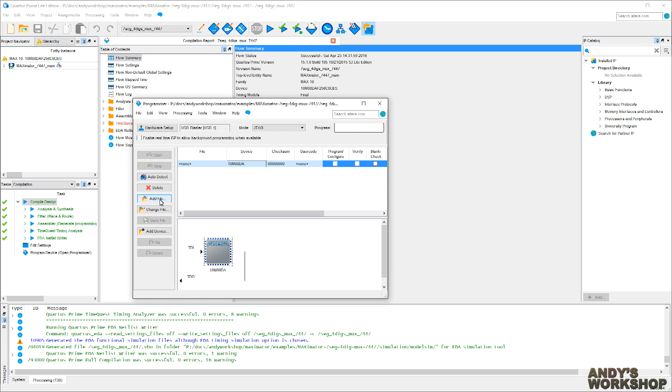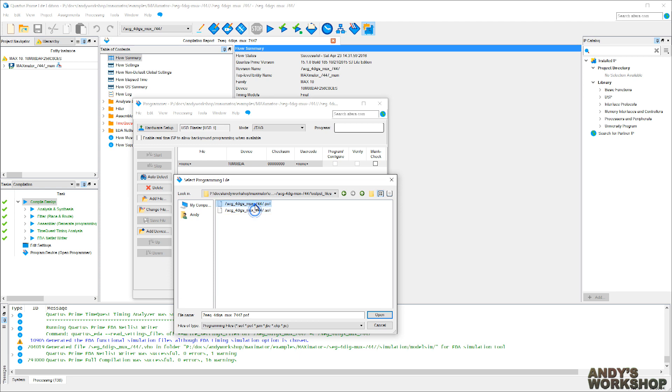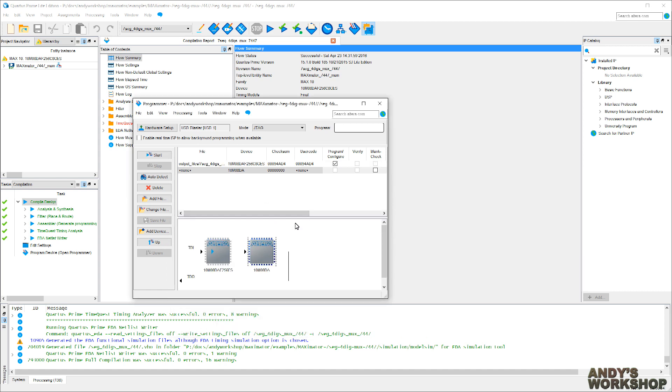The file in this case is the compiled output. So we'll go to the output file subdirectory. And this threw me for a bit, not being used to Altera stuff. There are two possible output file types. POF files are apparently programmer object files, and SOF files are SRAM object files. So I went to the example video that the Maximator guys have produced, and it shows them using the SOF file. So SOF file it is. In we go.